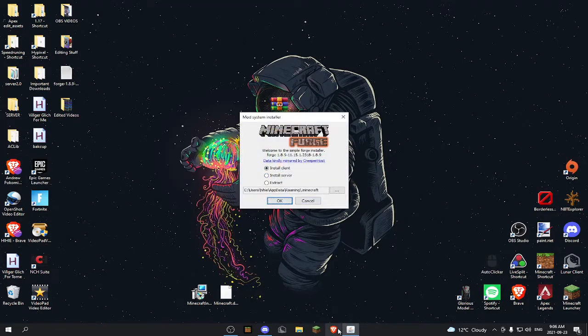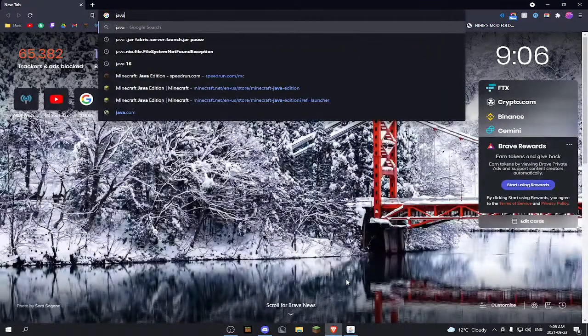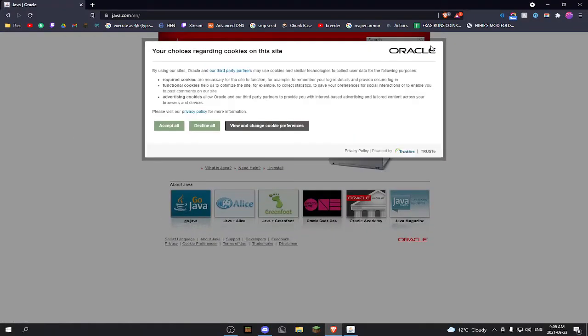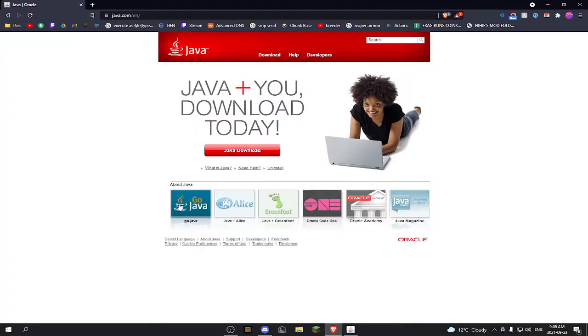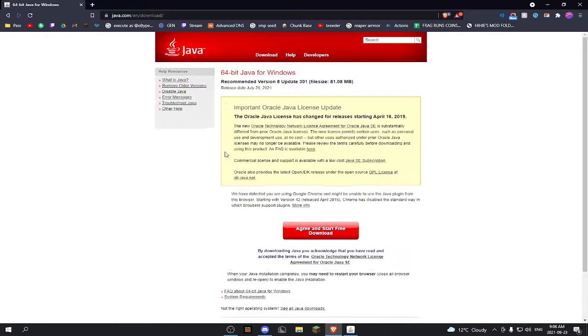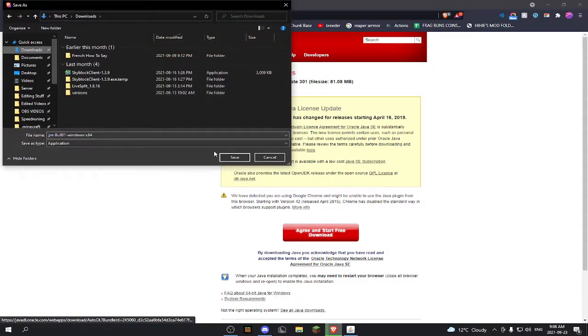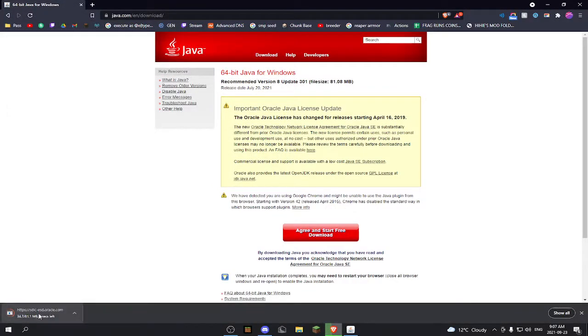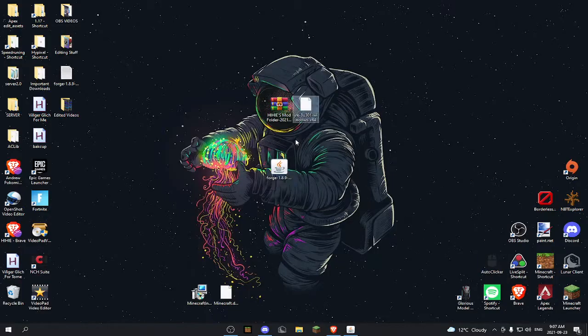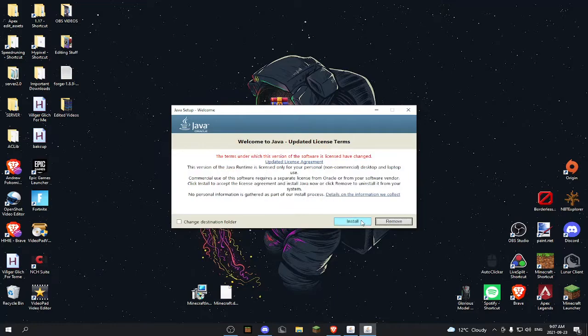I'm going to drag these to my desktop. Now open up the Forge installer. If when you click this it doesn't open up, you want to search up Java and go right here. Then ignore all the ads except the cookies and Java download. Click 'Agree and start free download,' and save that to your downloads. Now just open up Java and click Install.